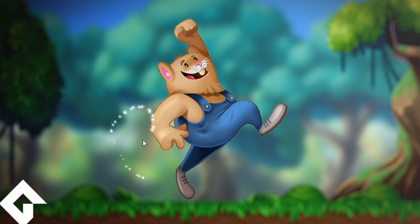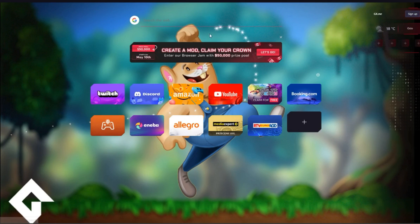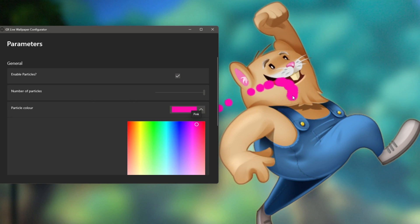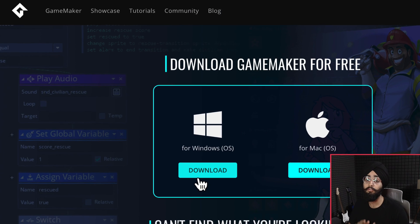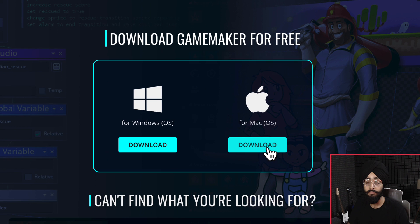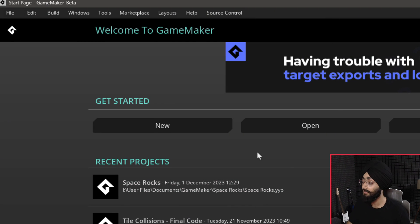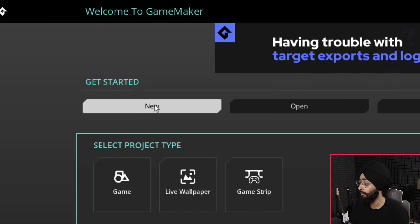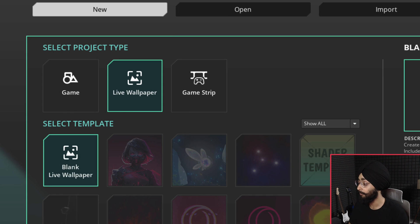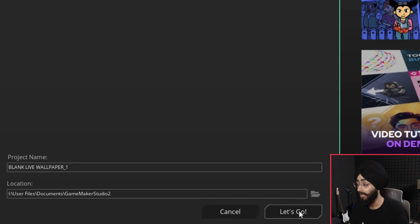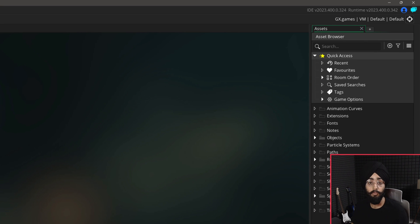In this video we're going to make an interactive live wallpaper using Game Maker that's going to work on both Opera GX and Windows. You're going to need Game Maker, go ahead and download it from the link in the description. Once you've got it set up and opened, click on New, then select New Live Wallpaper, give it a name and hit Let's Go.